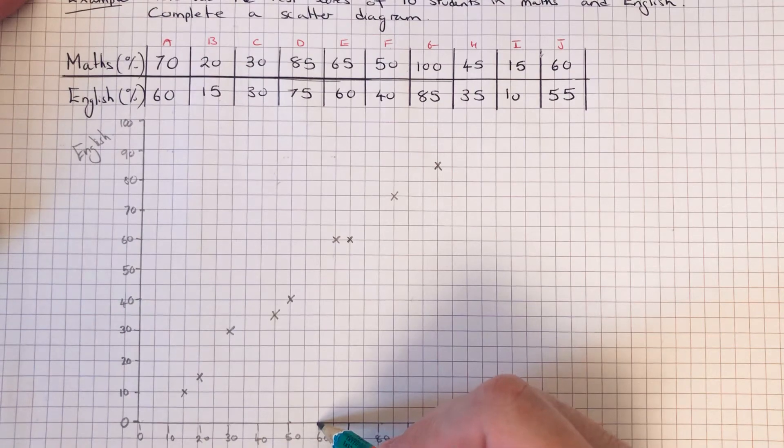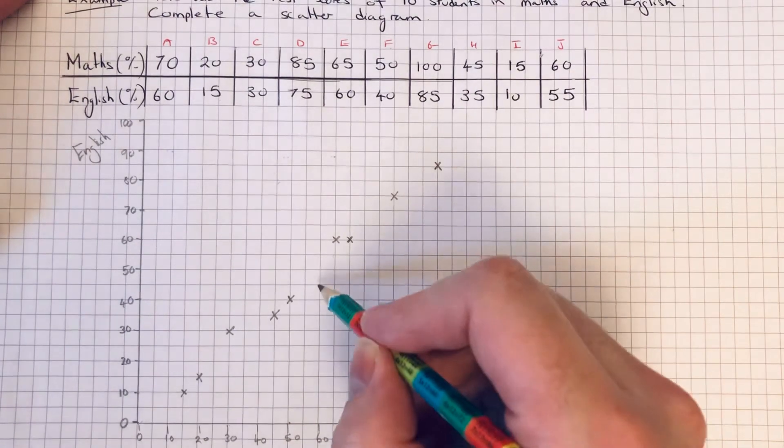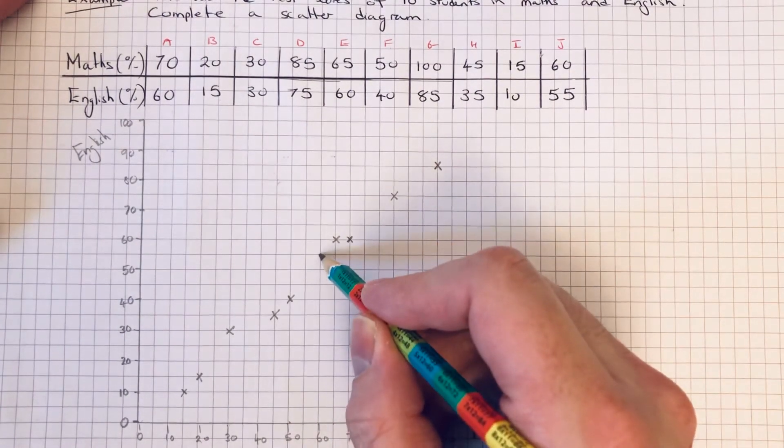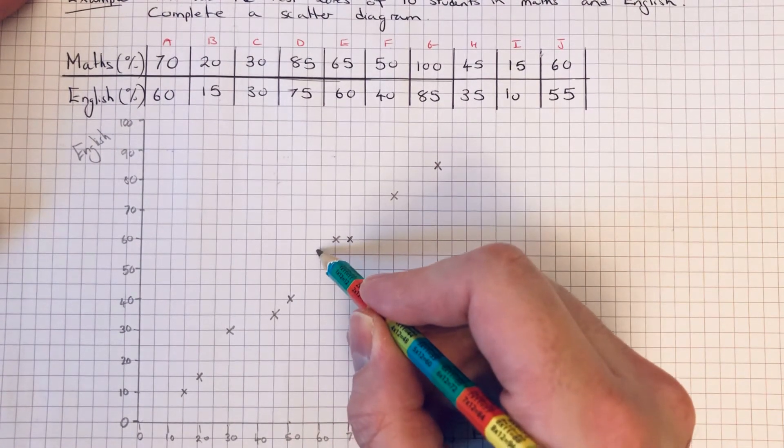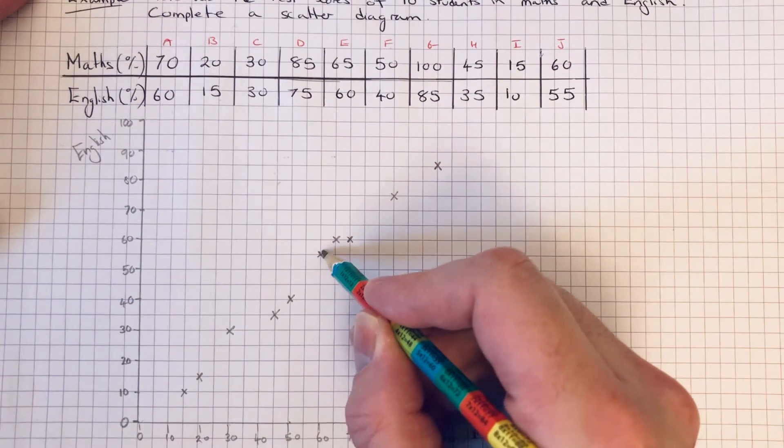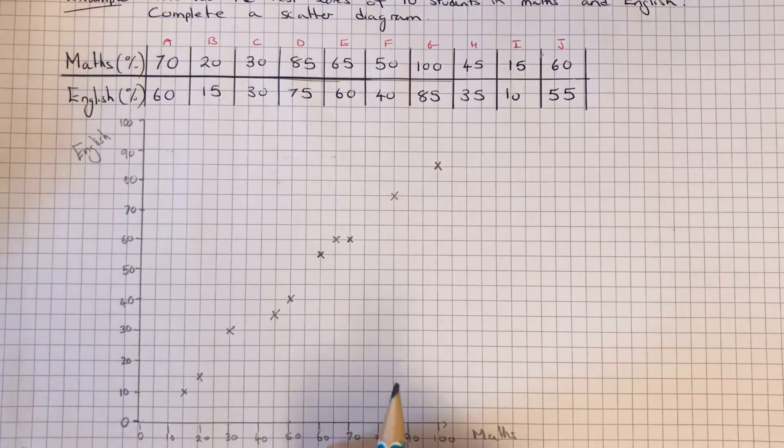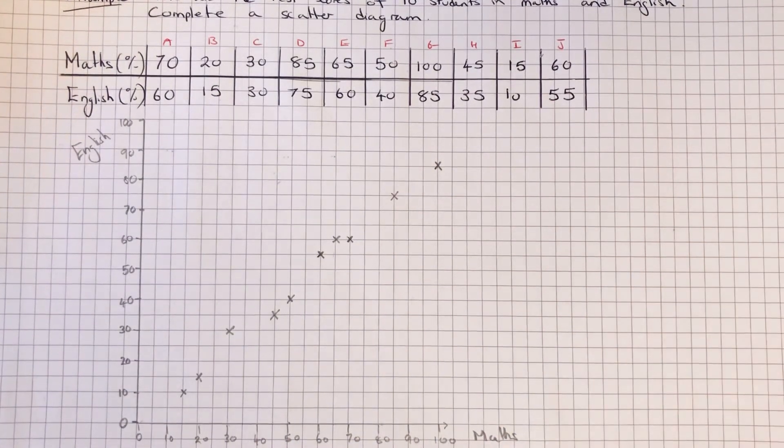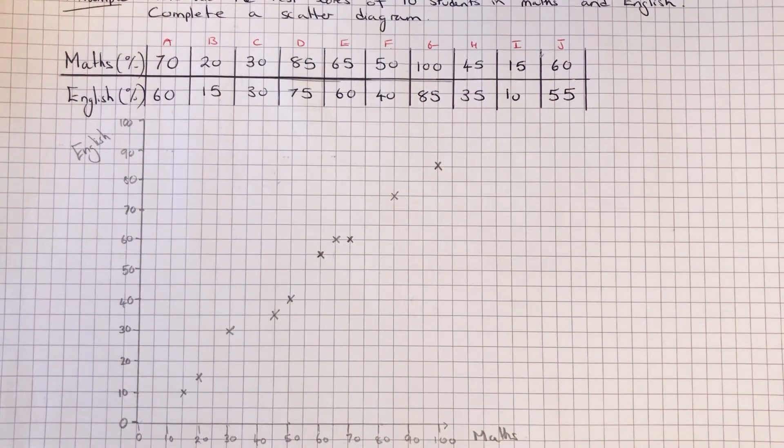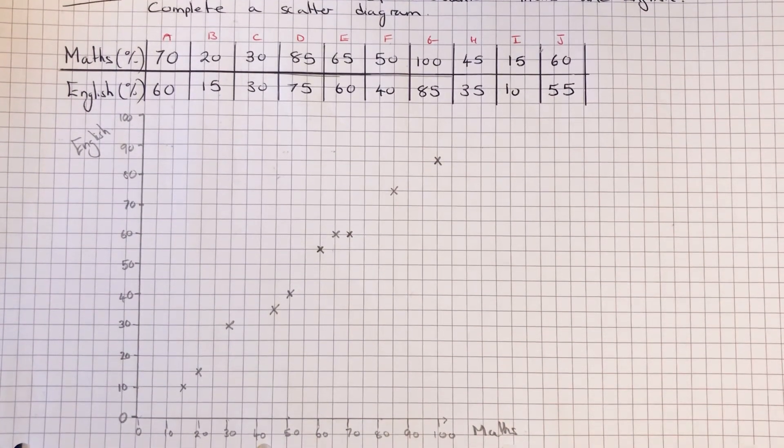Student I, sixteen percent in maths and ten percent in English. And student J got sixty percent in maths and fifty-five percent in English. So that is your scatter diagram complete.